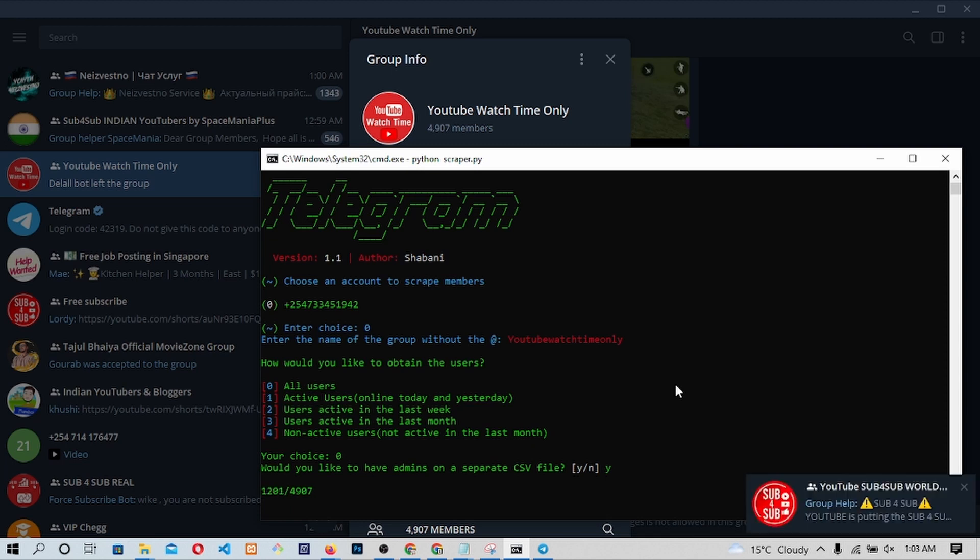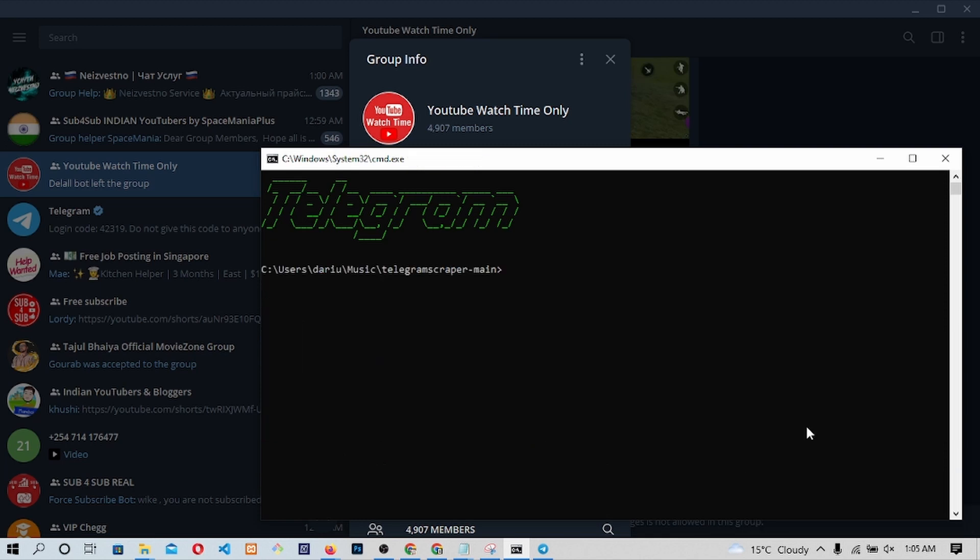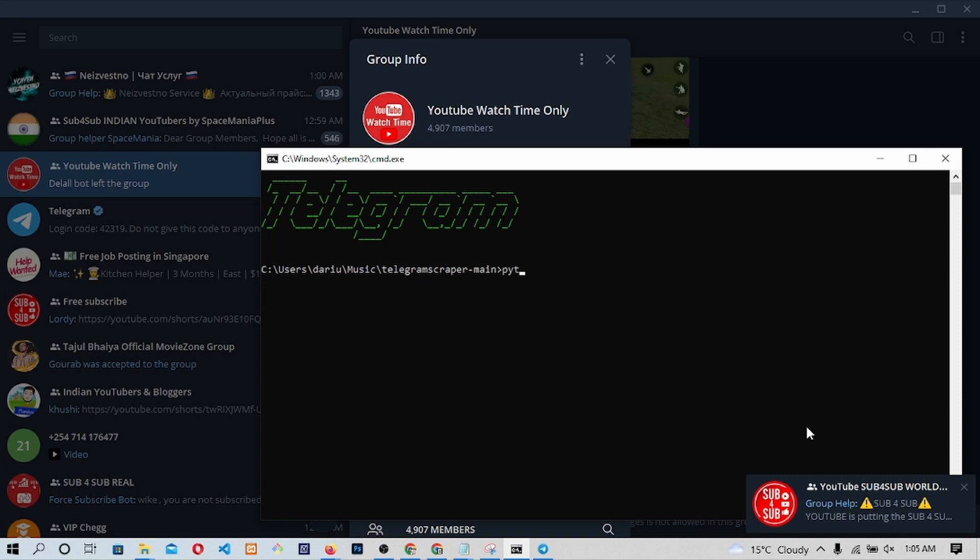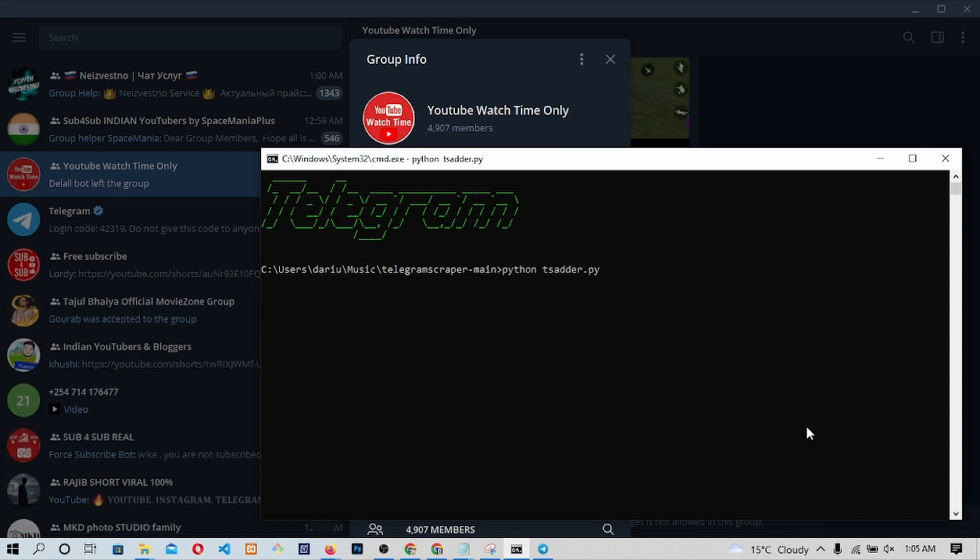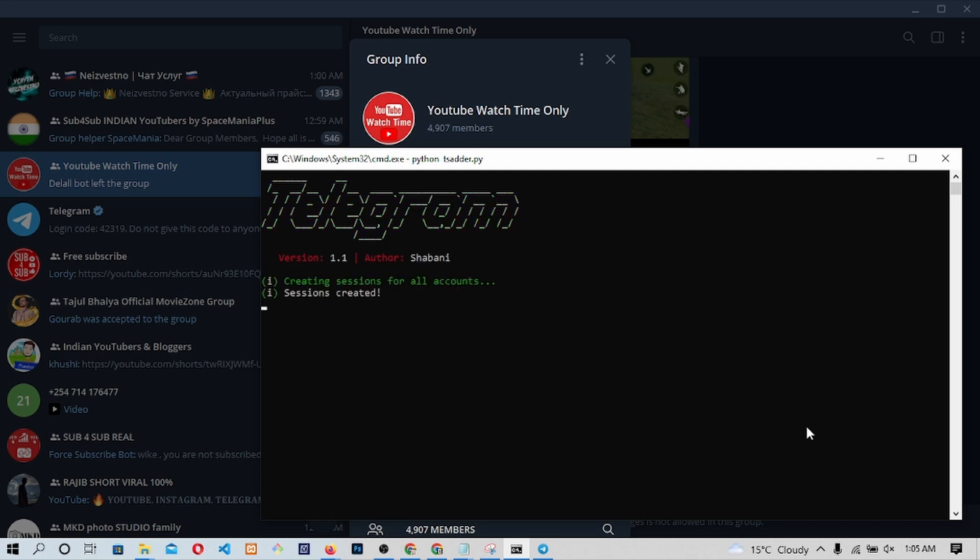This is basically us getting the users information before we take them to our channel. Once the count is complete, a new fresh main terminal will open. We will be needed to type Python TSATR.py. This code will be the one to add members to our group.